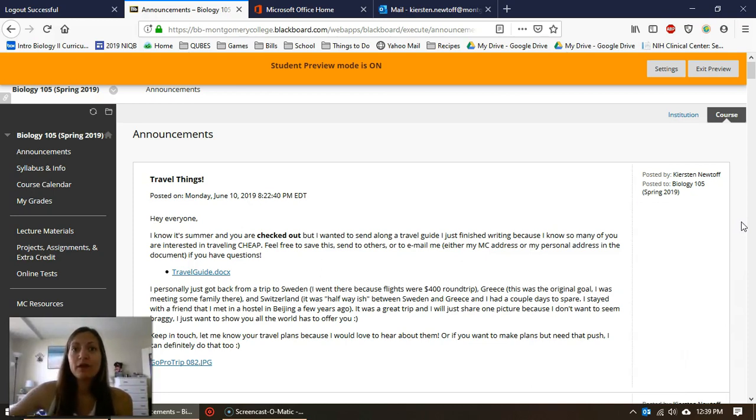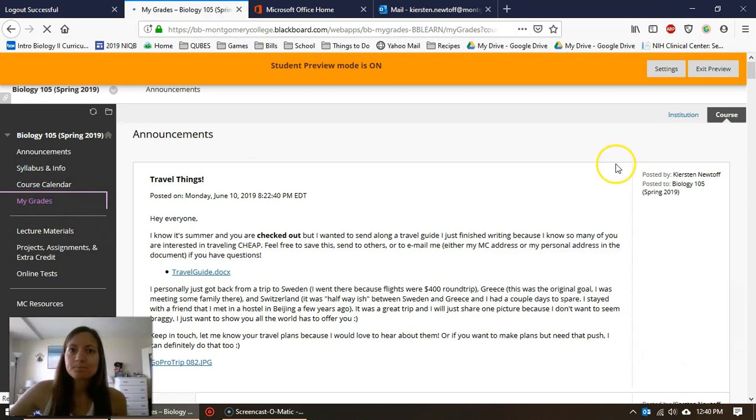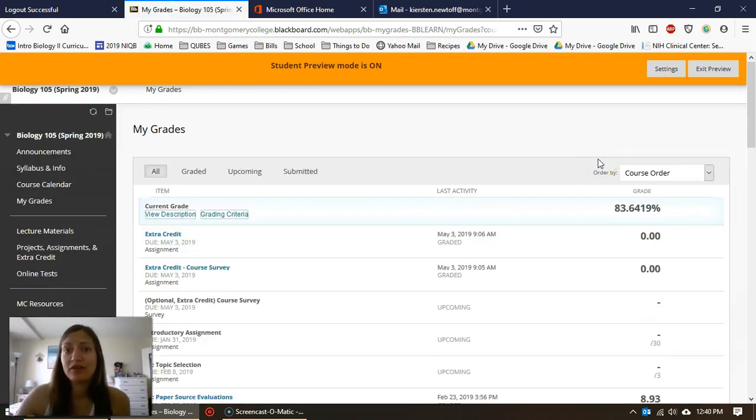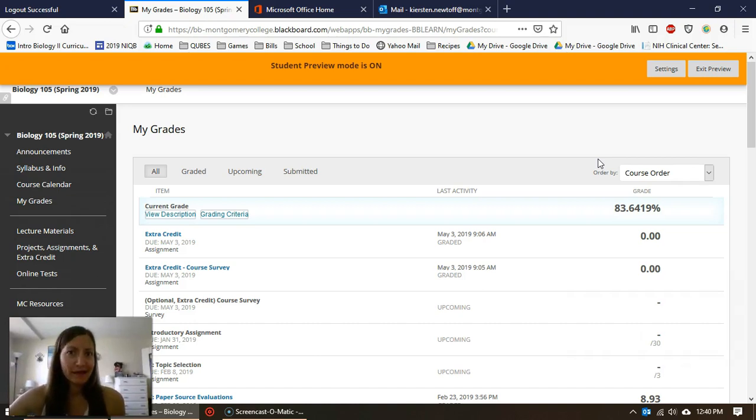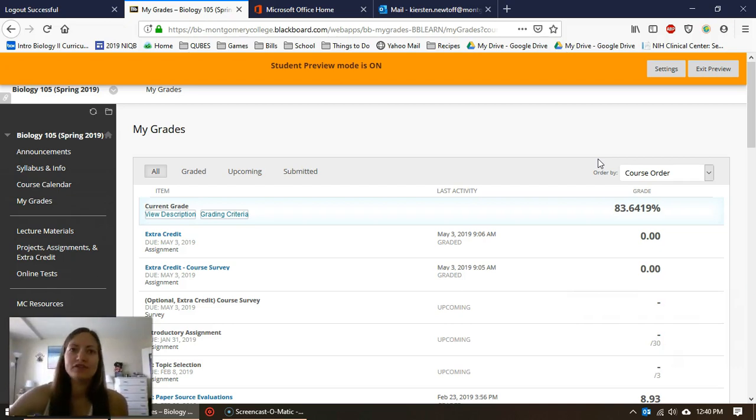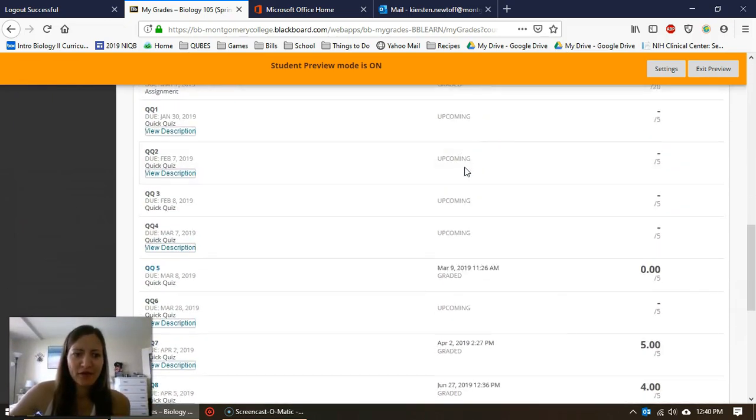So the first place you want to go to is My Grades, and then you're going to navigate to whatever test or quiz you're looking at. This is on my dummy account, so don't be like 'oh damn, that girl's got a 70'—these are all just made up. So I'm going to jump down...